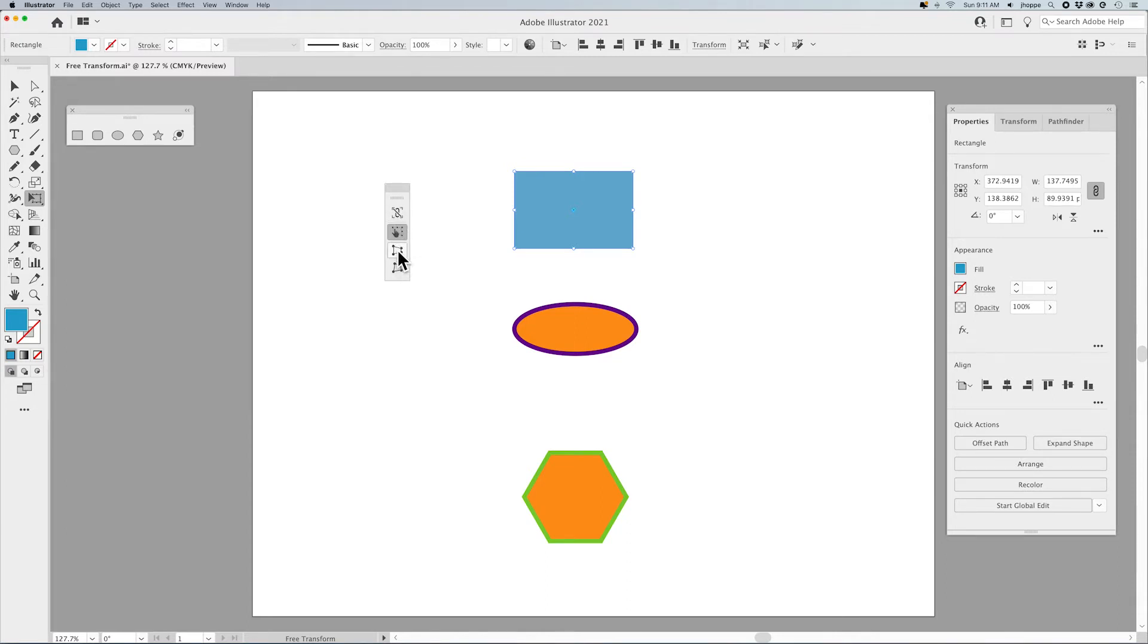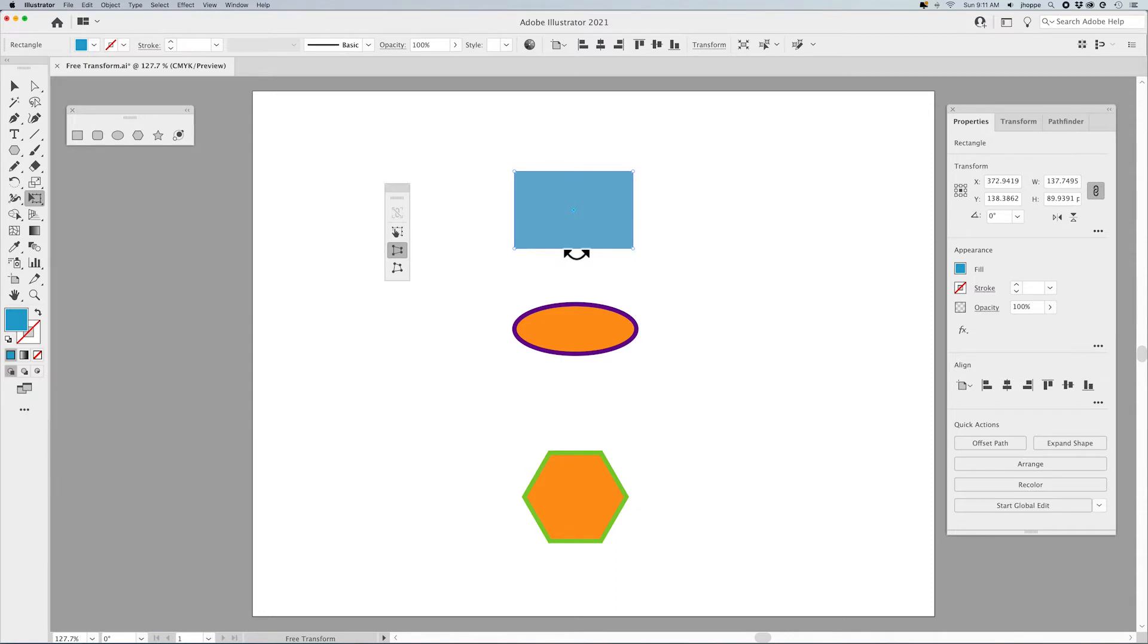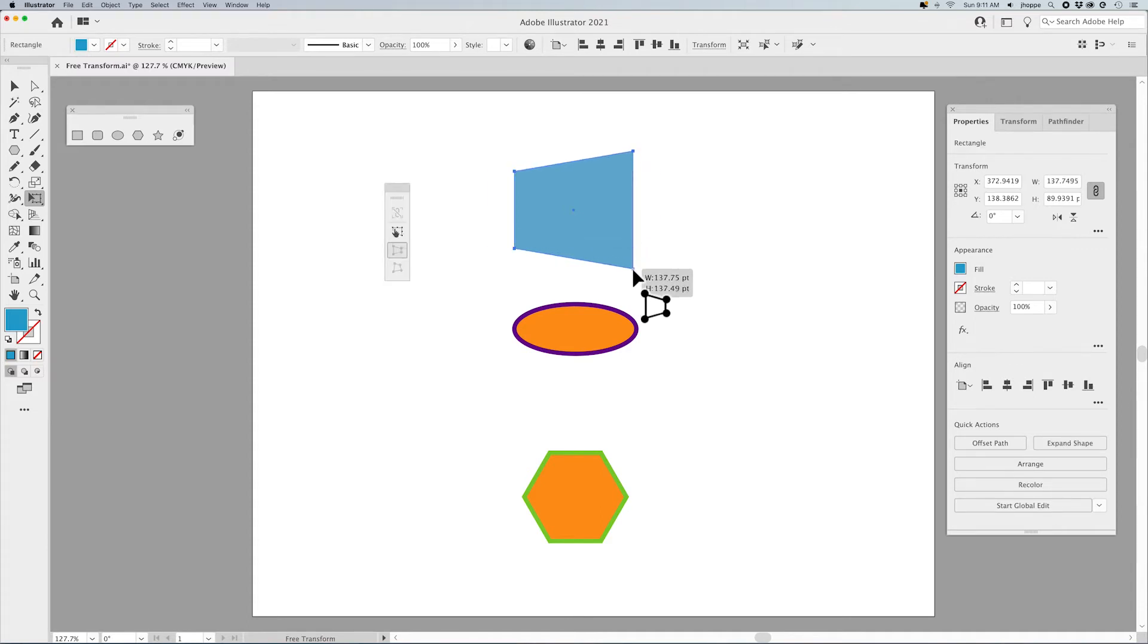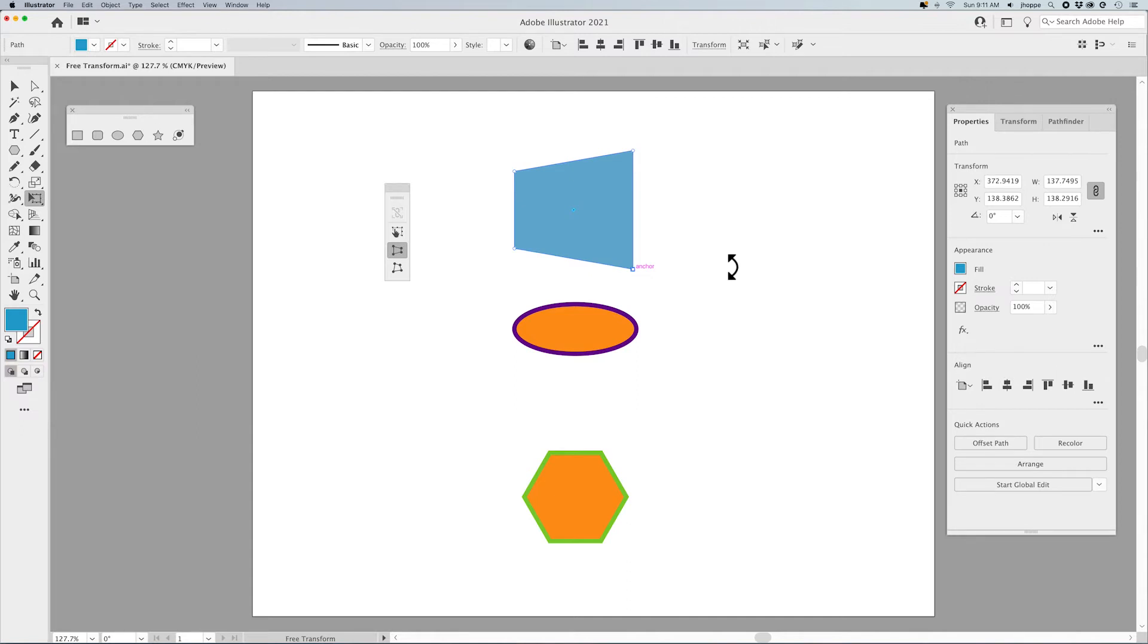Next is going to be the perspective distort, which allows me to grab any one of my corner points. You'll notice that the center points have disappeared, and I can pull that out to make it look like it's got a wider base if I want to do a trapezoid. Or if I'd like to do something going off to a vanishing point, this could be really nice to use. It's simple.